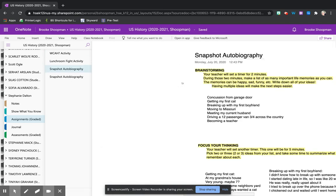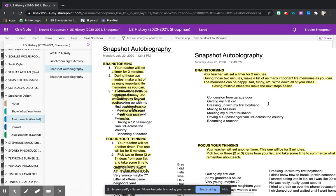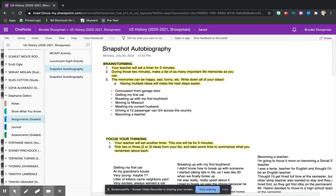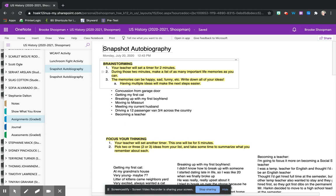In class we completed the brainstorming section. Since we are creating these historic documents and we are eventually going to use them as a summative assessment which is similar to a graded test assessment of our historical thinking skills, I want to make sure that we have documents created that are going to help us be as successful as possible.